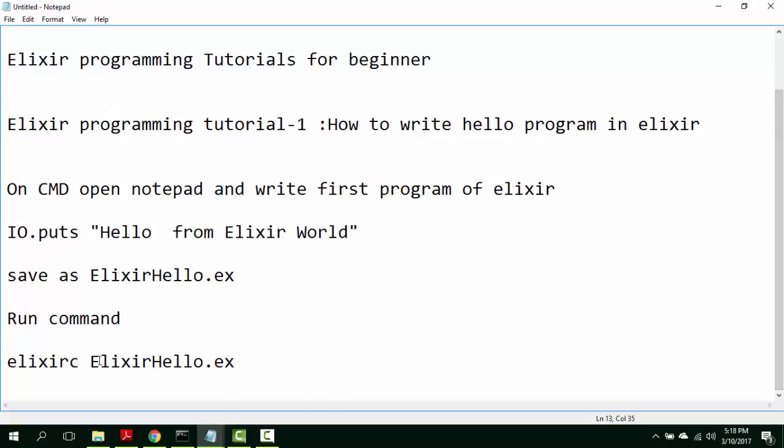elixirc. It is the compiler of Elixir and it is ElixirHello.ex. Now, let us start.